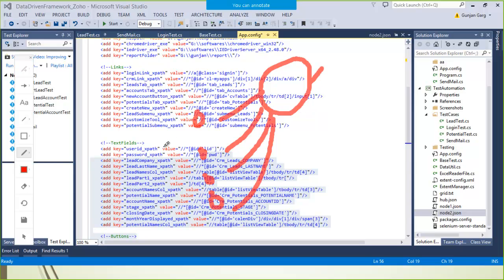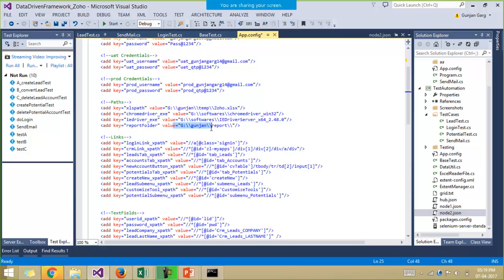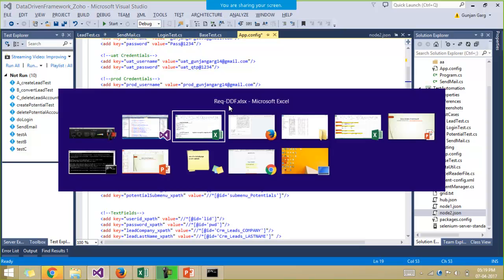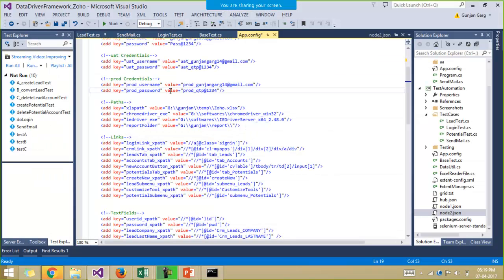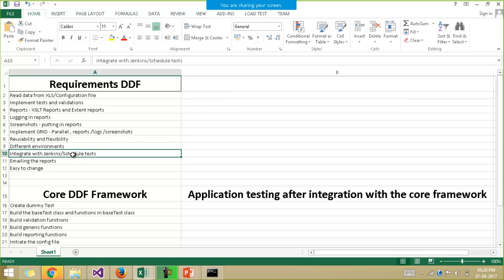For example, if we have to change the path of the Excel file or the path of the report file, we just make the changes in the configuration file and it becomes accessible to all other members. We should also be able to run the project on different environments with different login credentials. We also need to integrate the project with Jenkins and schedule the test cases — this framework has been integrated with Jenkins, and you can schedule your project to run every week or every month.